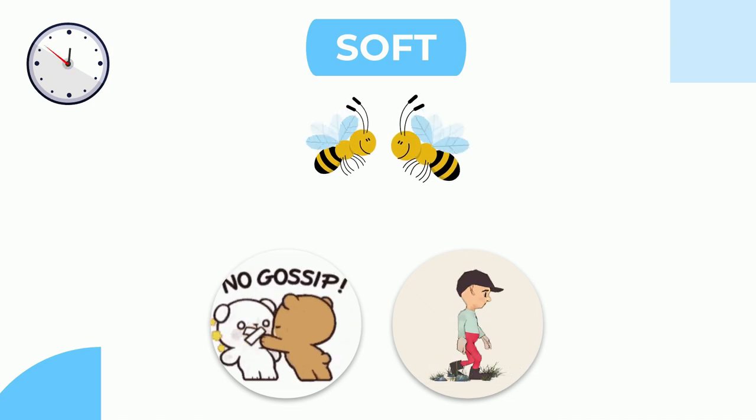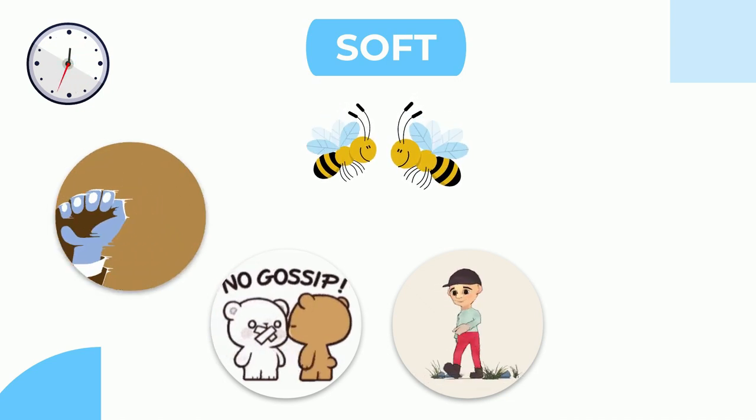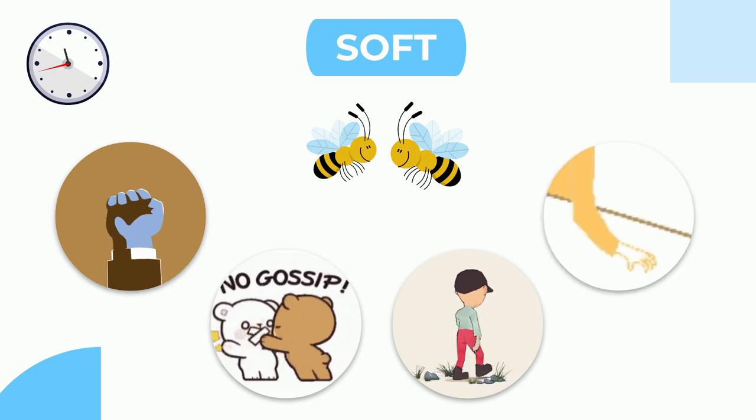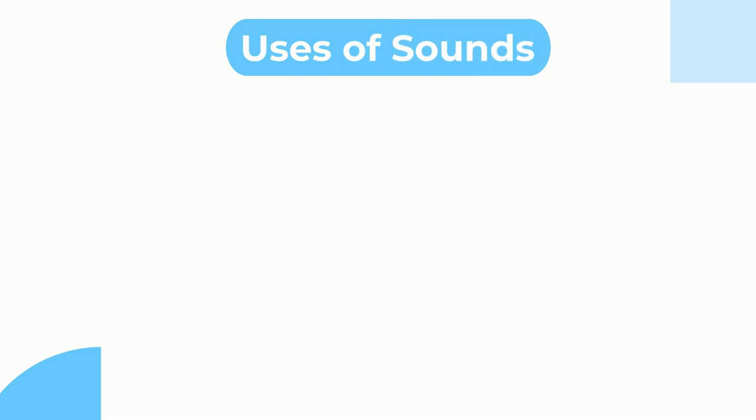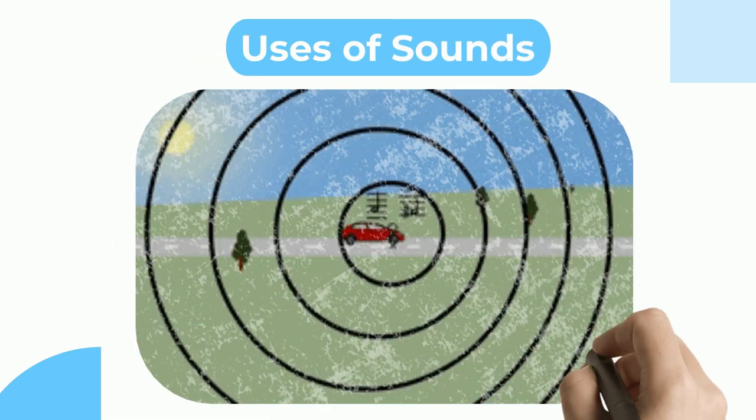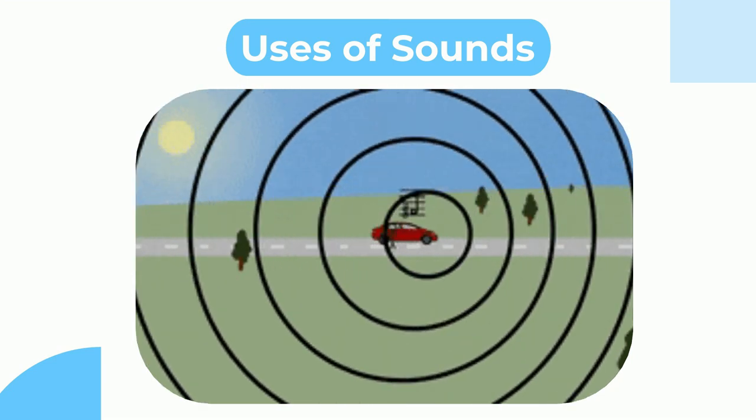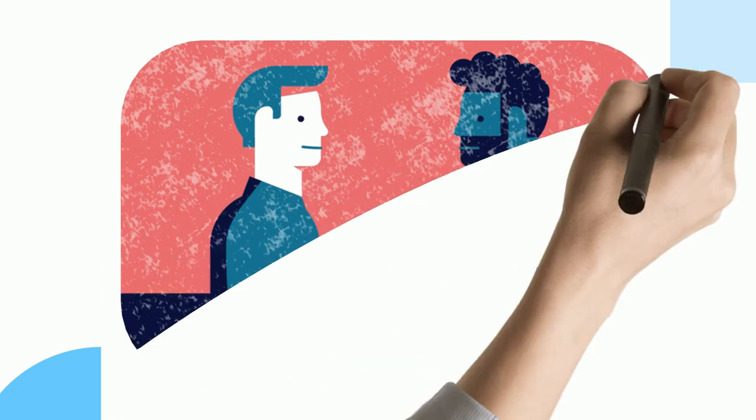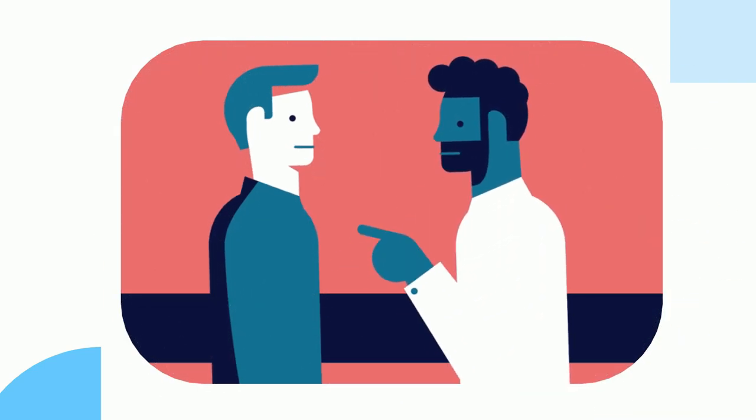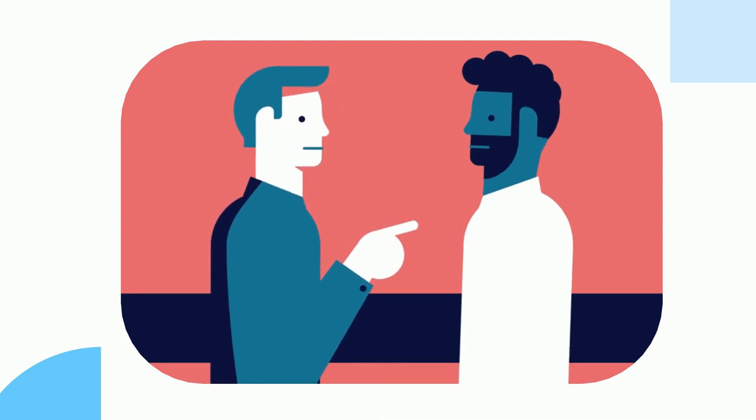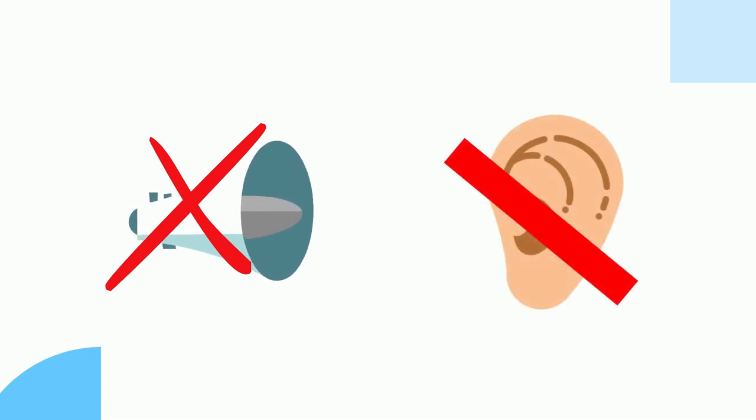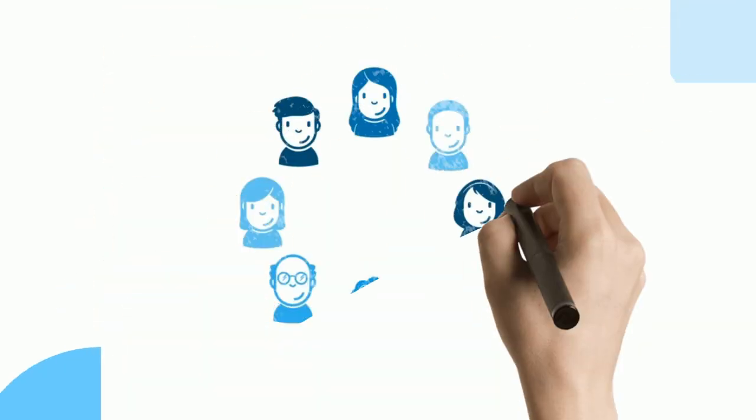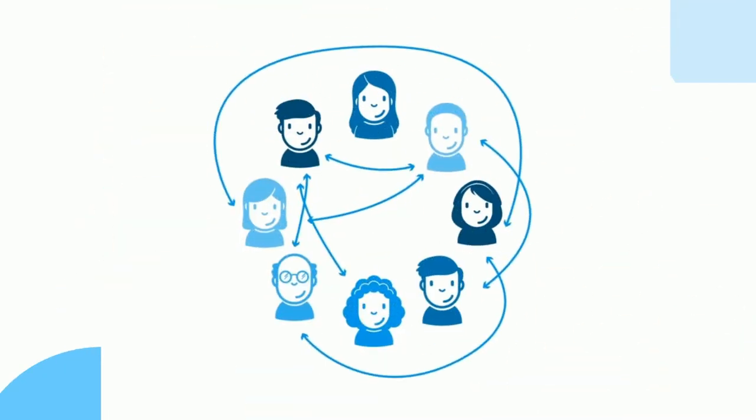Knocking on a door and tapping fingers on table. Uses of sounds: sounds are very useful for us in many ways. Sounds help us communicate with other people. Without sound we cannot speak with them or hear them. The sound we make to communicate is called voice.